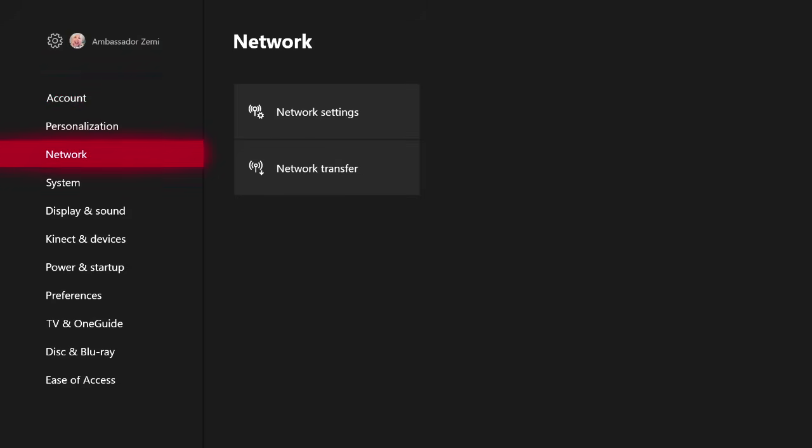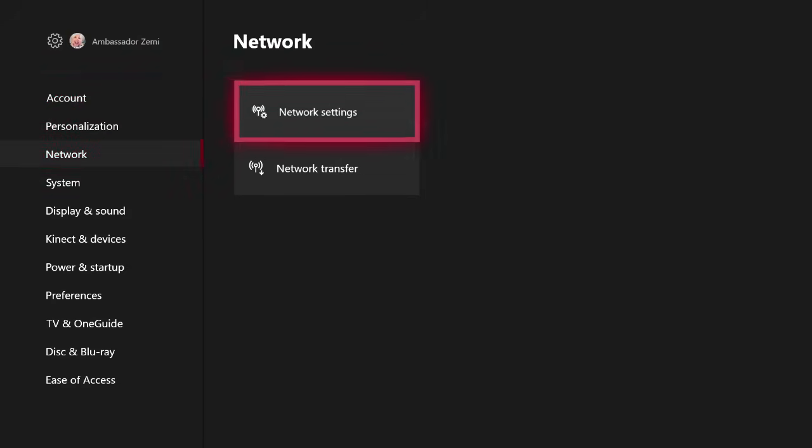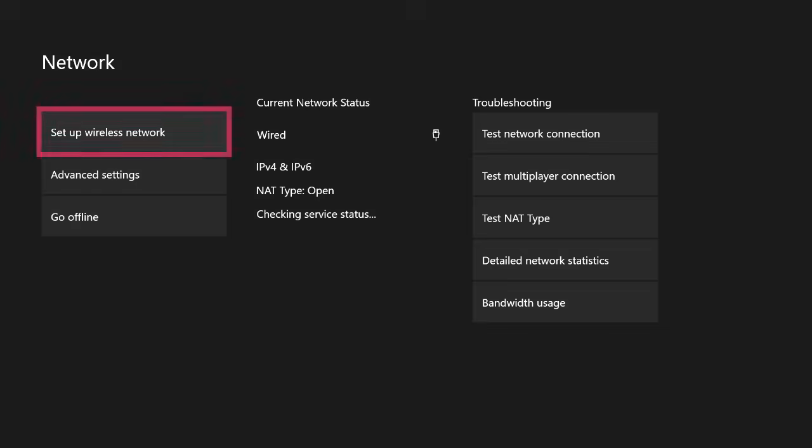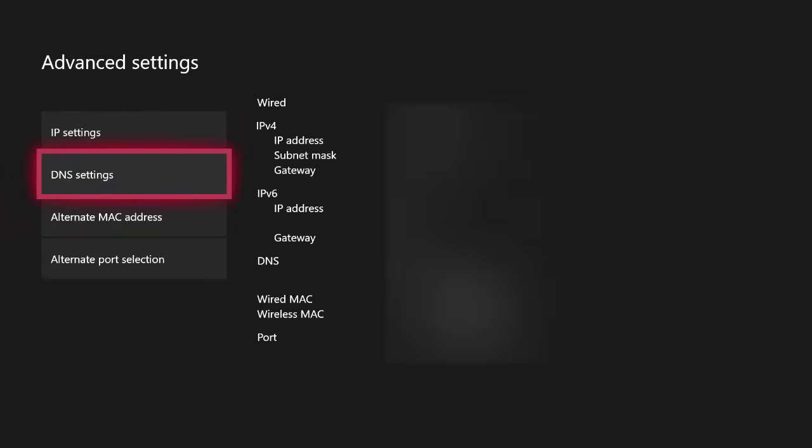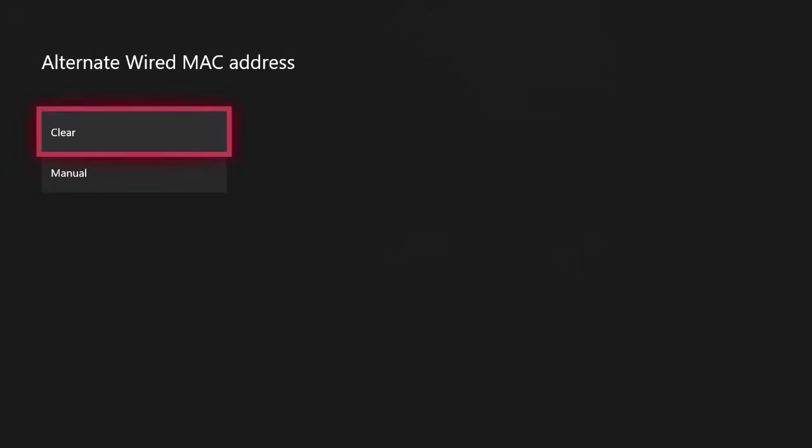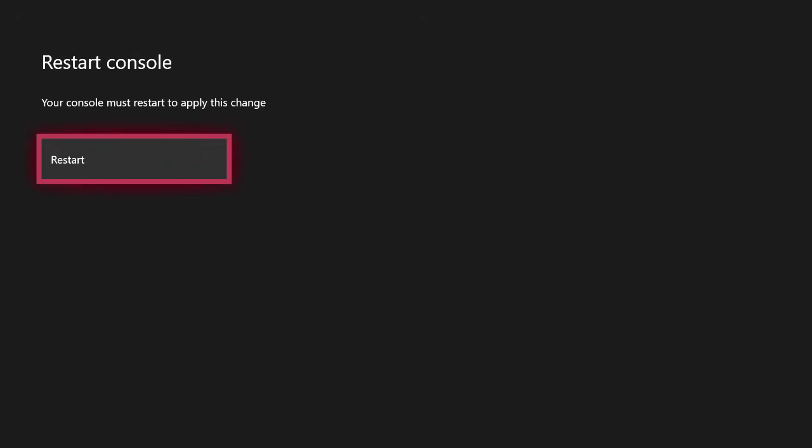Once you're on your settings page, just go ahead and come right down here to where it says Network, then just come over and click Network Settings. Once you guys are on your network settings, all you then need to do is just come down right here to where it says Advanced Settings, go ahead and click on that, then just come right down here and click Alternate MAC Address, go ahead and click Clear and click Restart.